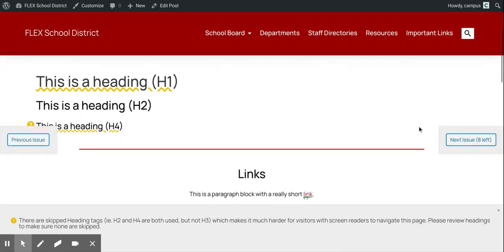If I click next issue, it just takes me down the list of the other potential issues on the page. The next one that shows up is that I skipped heading tags — I have an H2 and then an H4, and I didn't use the H3. Again, that is not following the best practices for accessibility.